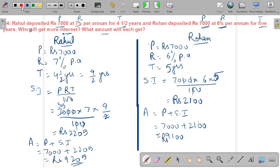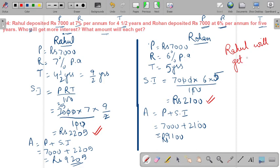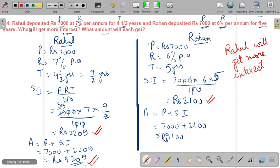Now, who will get more interest? Rahul's simple interest is ₹2,205 and Rohan's is ₹2,100. So Rahul will get more interest. The amounts are: Rahul gets ₹9,205 and Rohan gets ₹9,100.